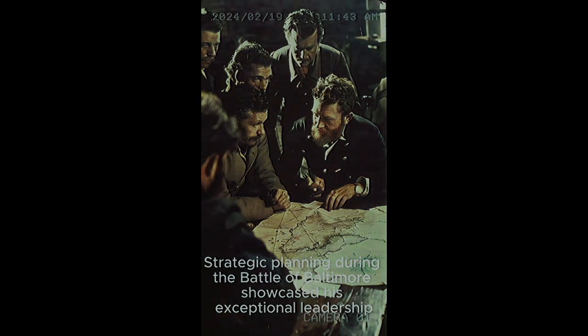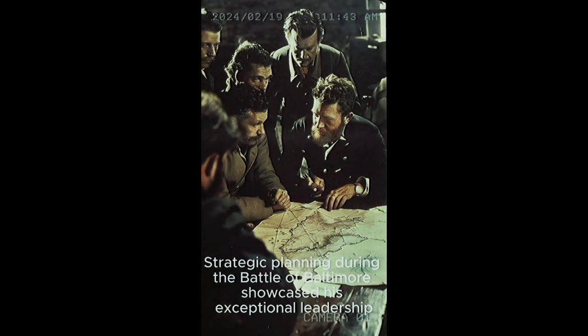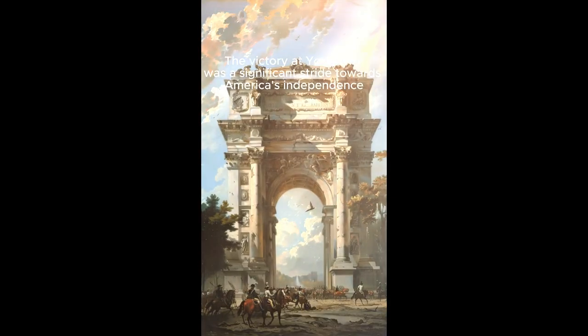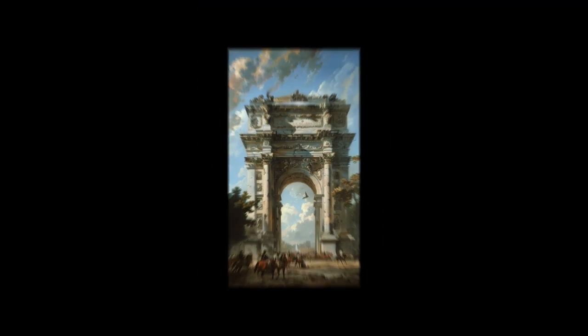Strategic planning during the Battle of Baltimore showcased his exceptional leadership. The victory at Yorktown was a significant stride towards America's independence. Capturing a British general as a prisoner marked a memorable moment in history.